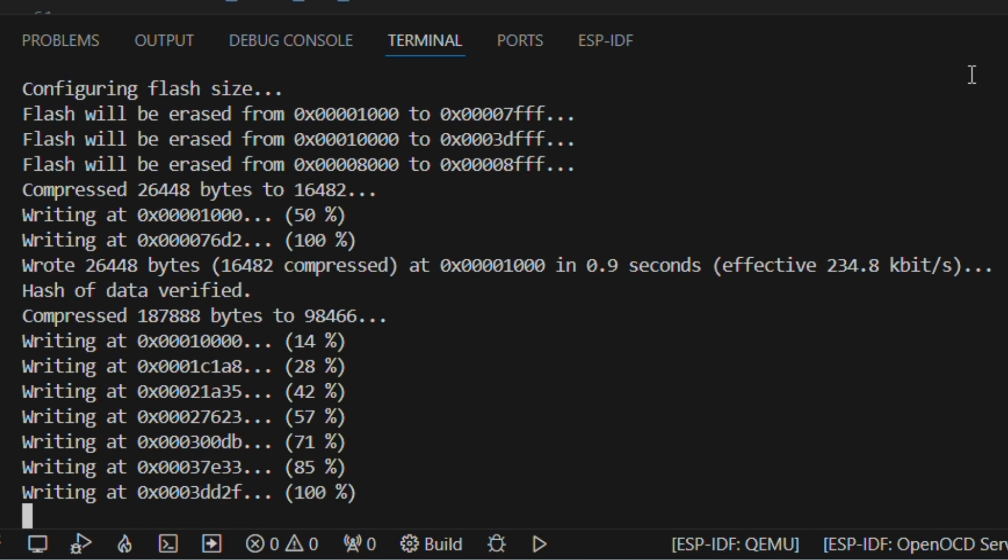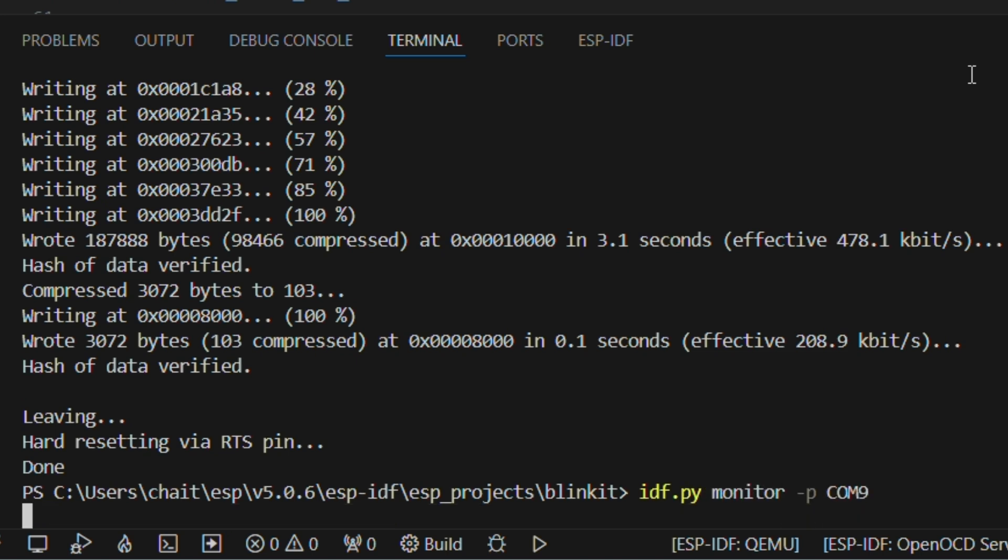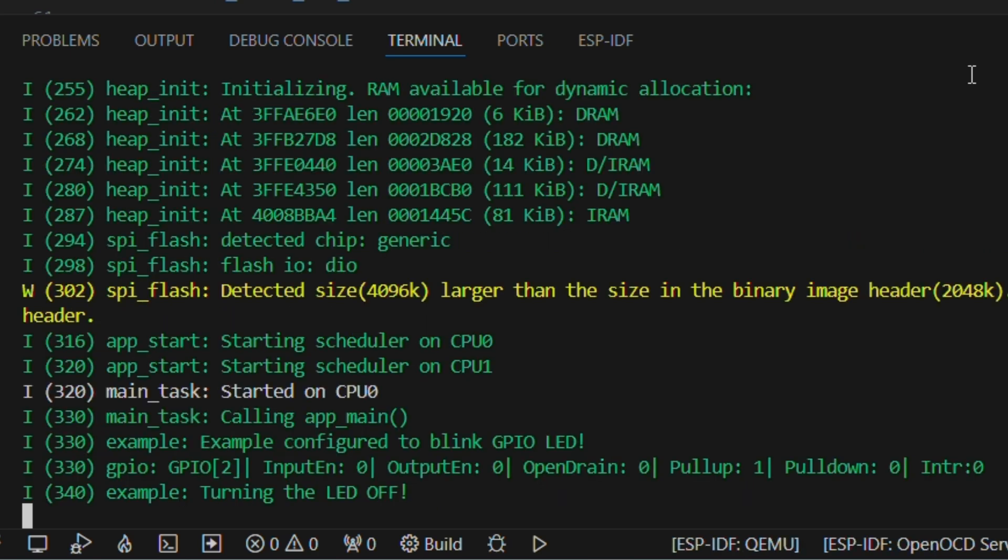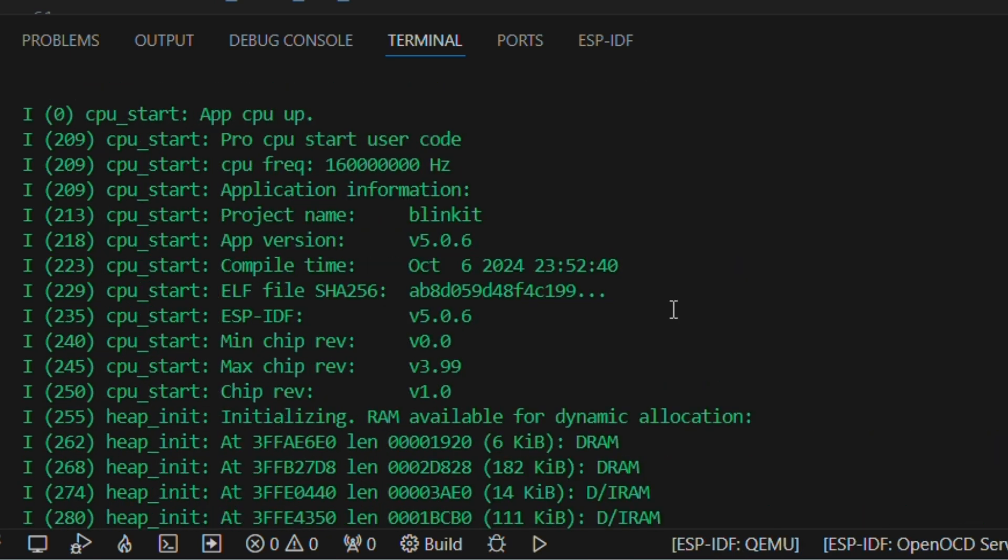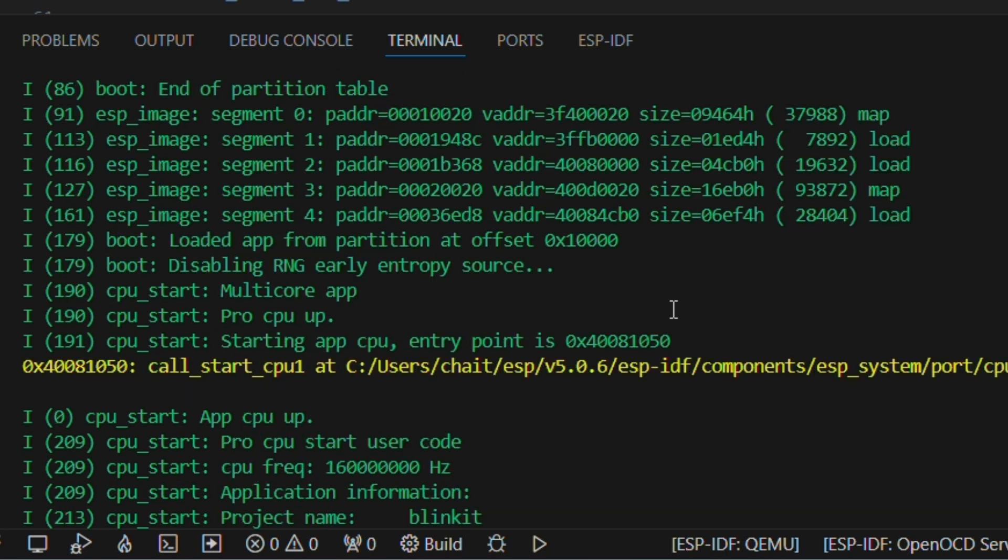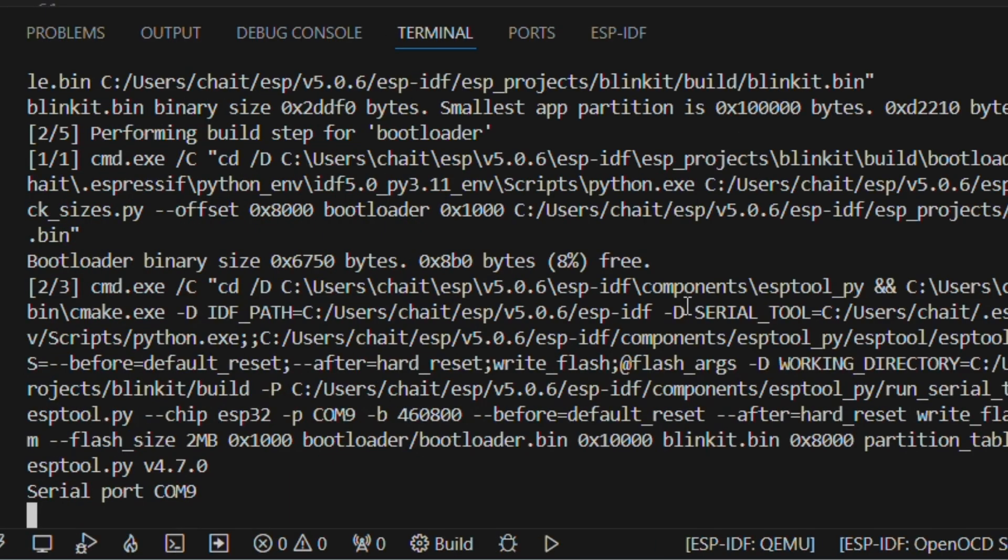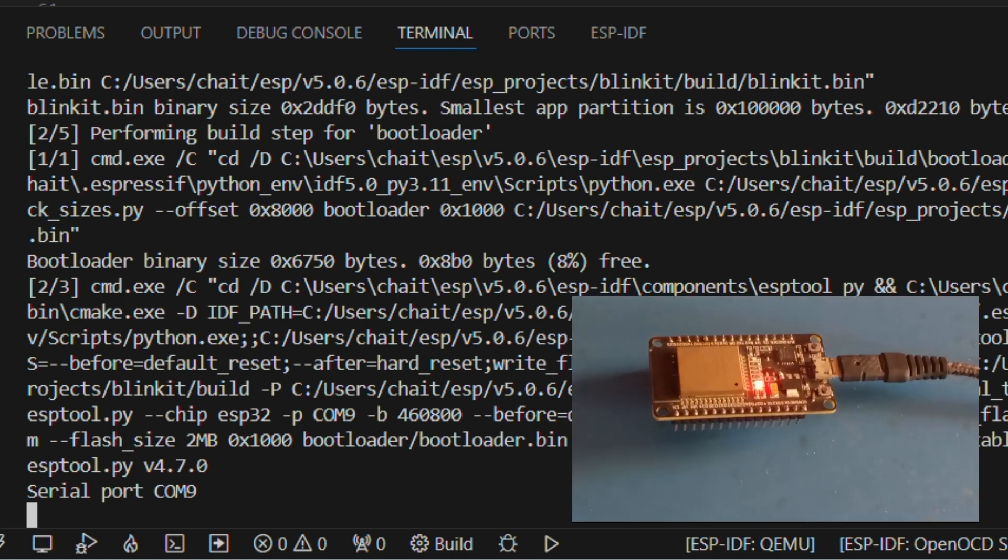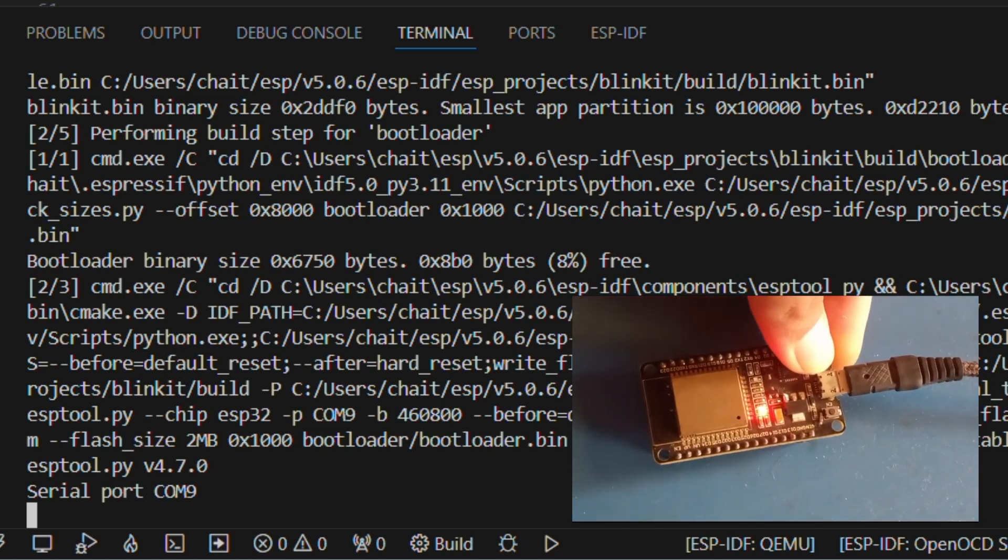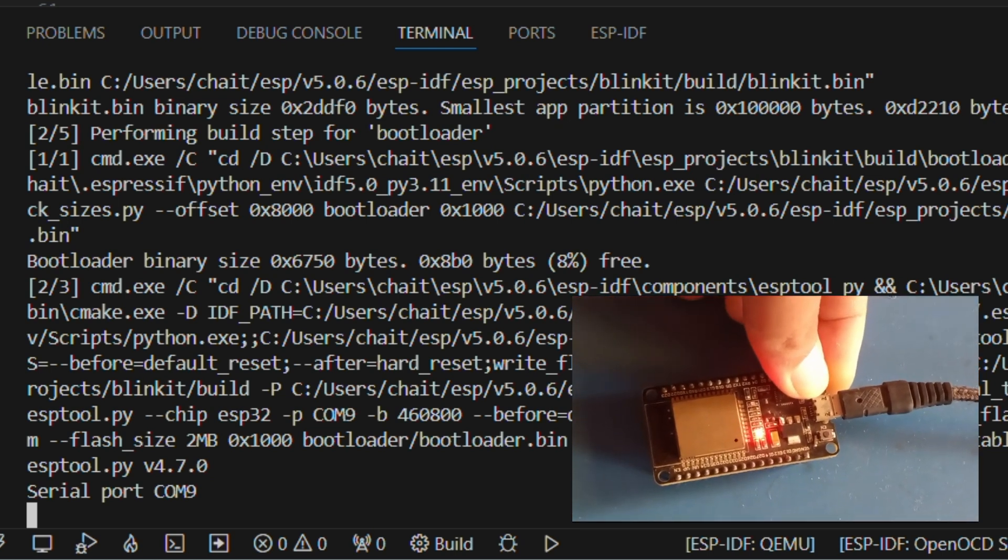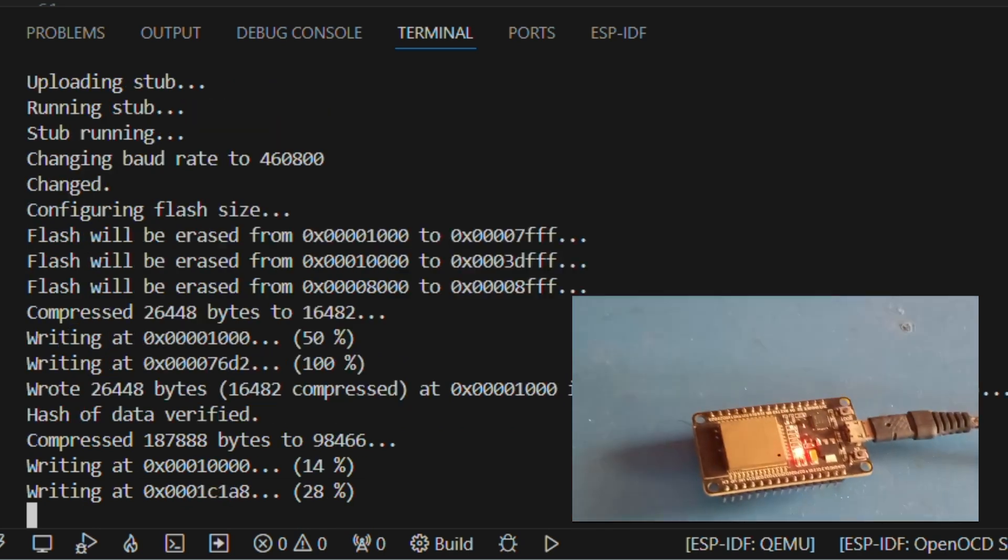You can monitor your code using the onboard serial output from this ESP32 module. For that, you need to enter the command idf.py, then -p, and that COM port—right now it's COM9—and monitor. You can combine both of these commands together, flash and monitor. And in that way, you can flash the code and immediately after that monitor the code.